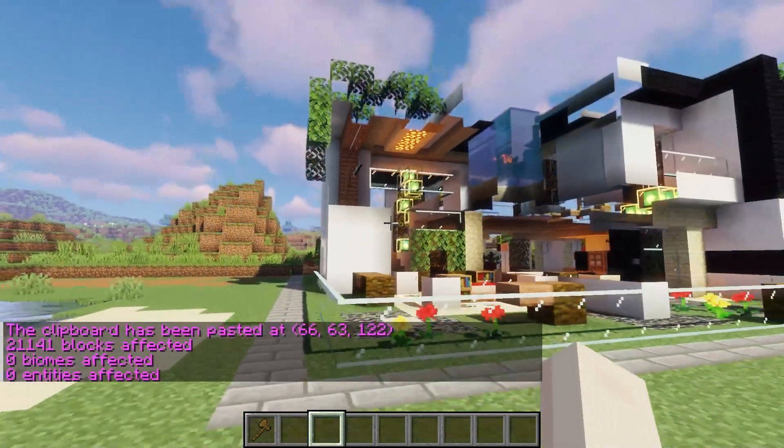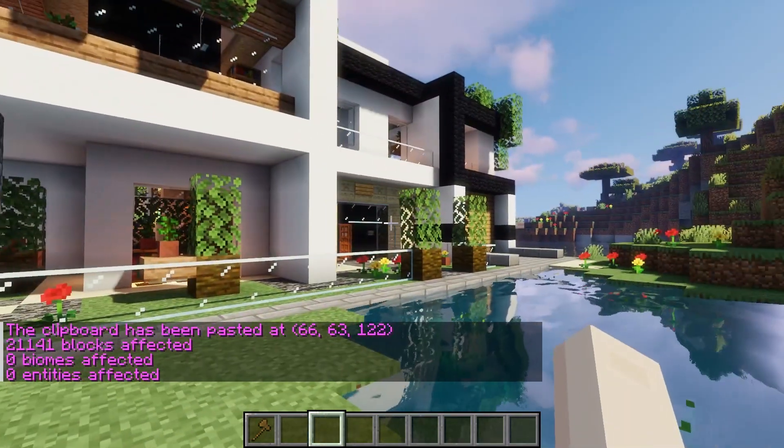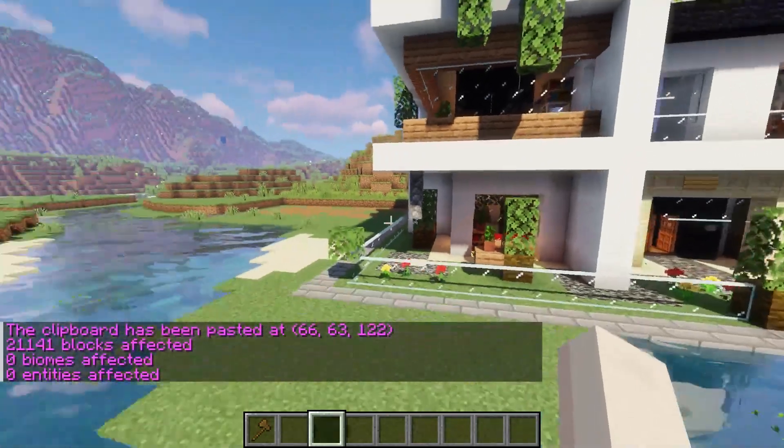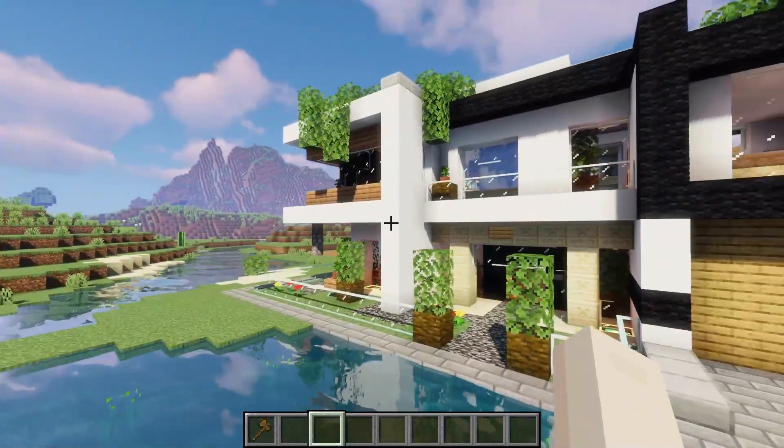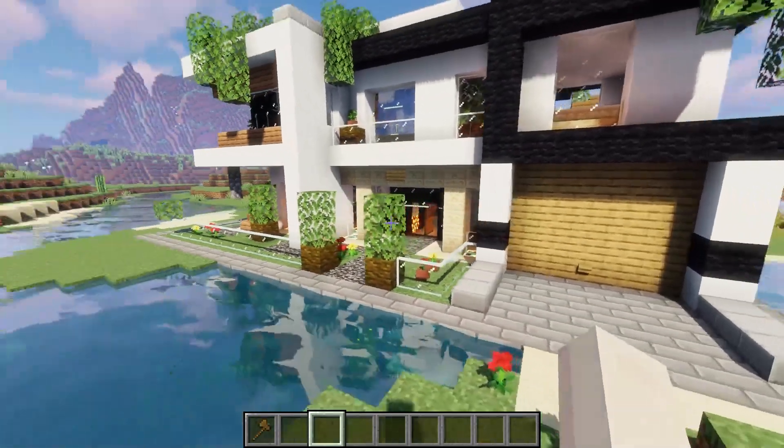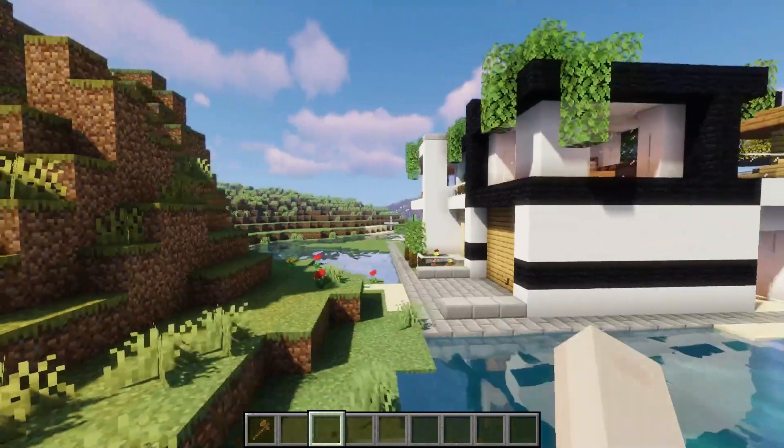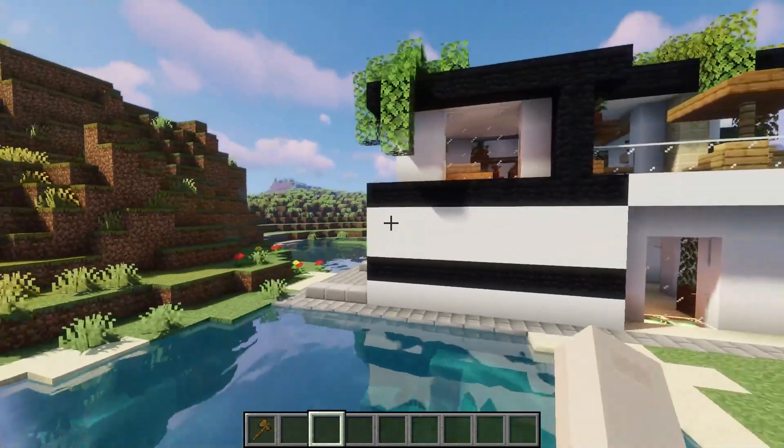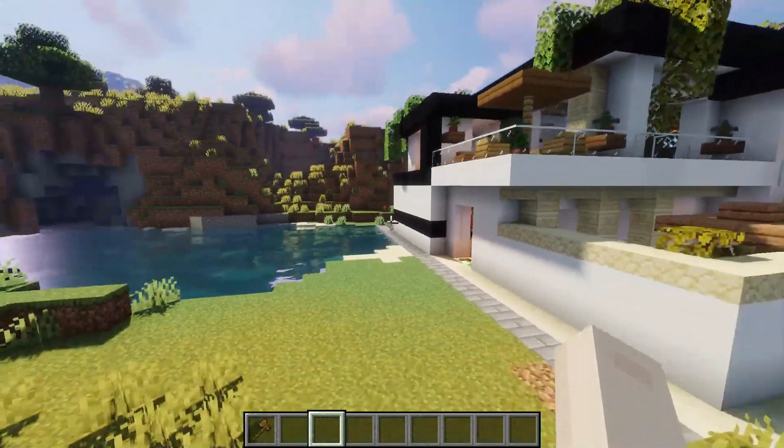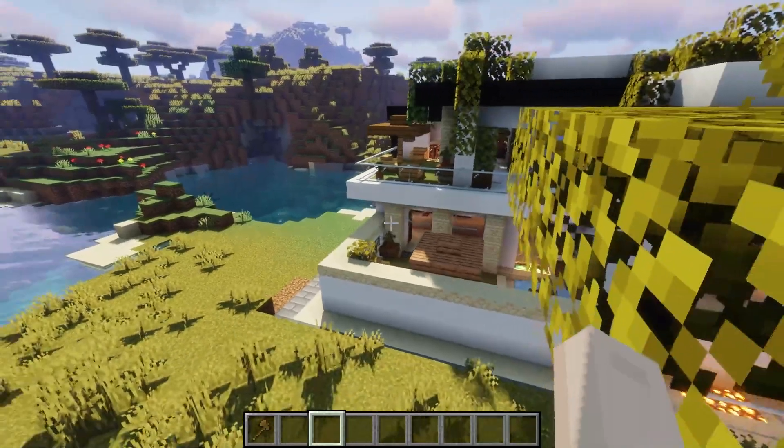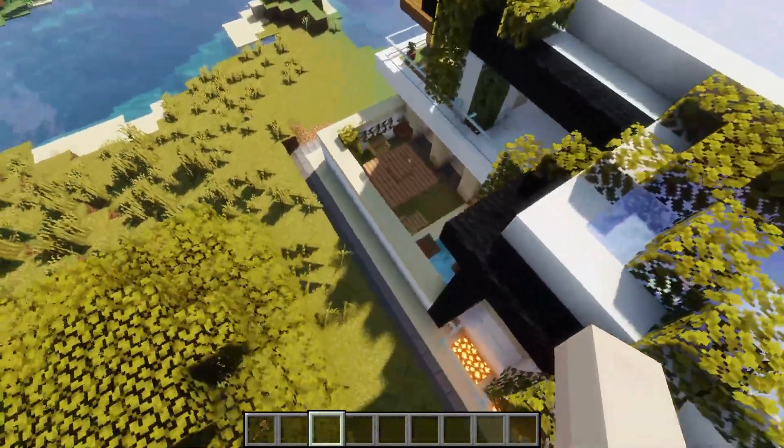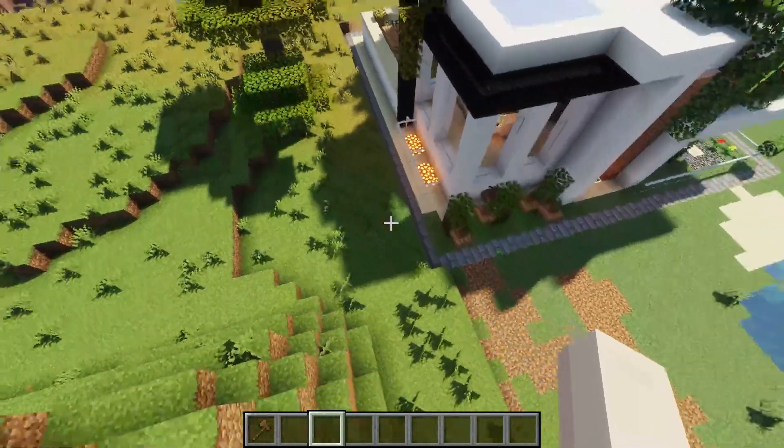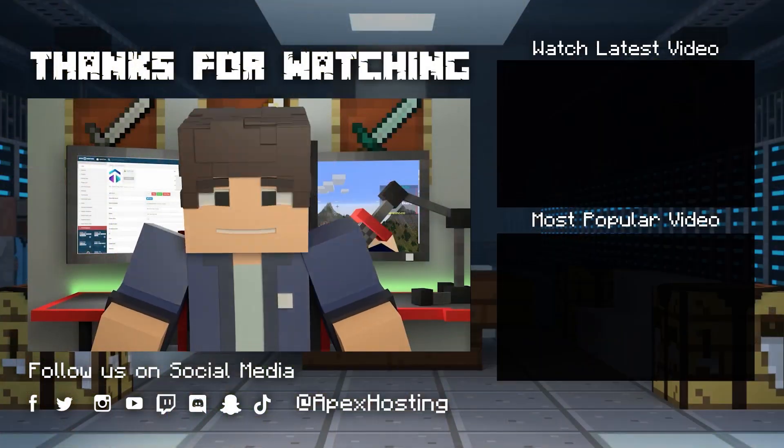Whether you're wanting to build your own world in your server, or if you just found a cool structure online that you think would make a great addition, using WorldEdit is the perfect way to easily transfer structures over in minutes, so you can set up your server way quicker than building everything yourself. That's all for this one, and as always, I hope you have lots of fun! Thanks for watching!